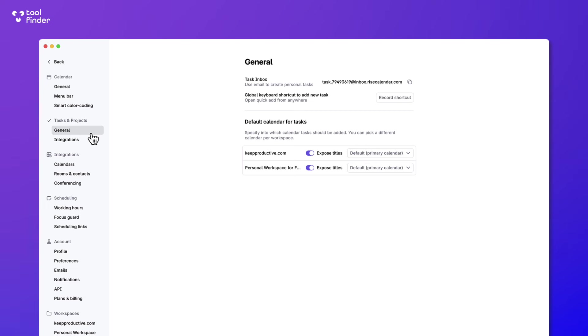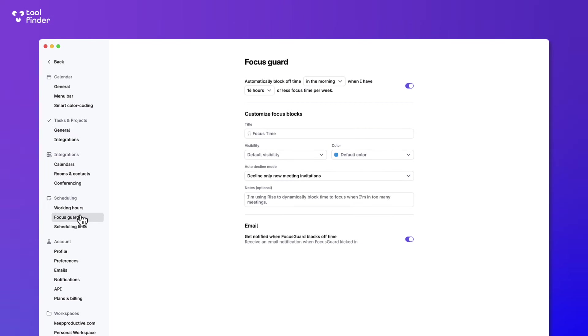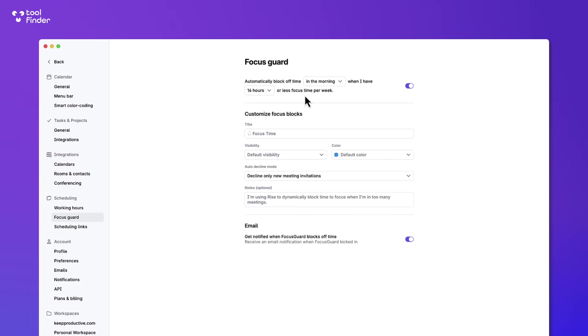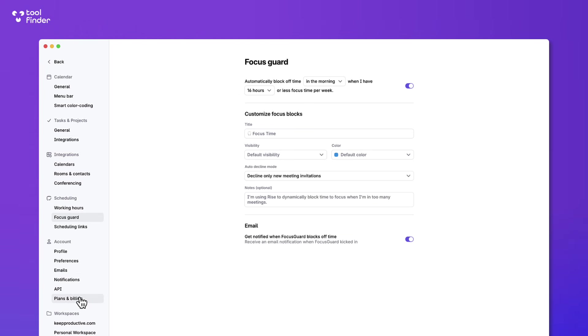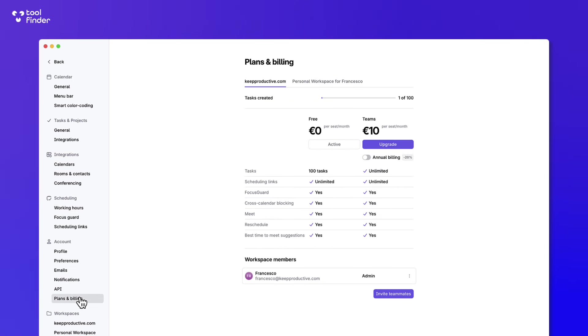Now the other aspect I want to show you is this feature called Focus Guard. So for example, if I automatically block time in the morning when I have over 16 hours of less focus time per week, and this is a great feature to protect your time, so I really like this and it's a good offering. It basically makes sure your calendar isn't blocked by putting in busy time so that when you work.